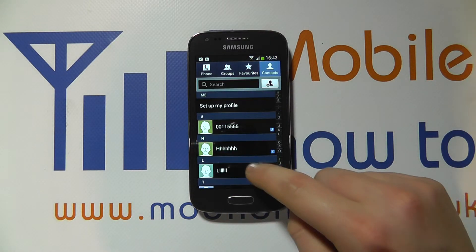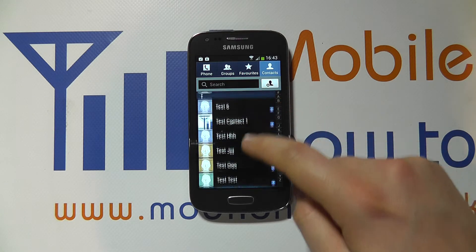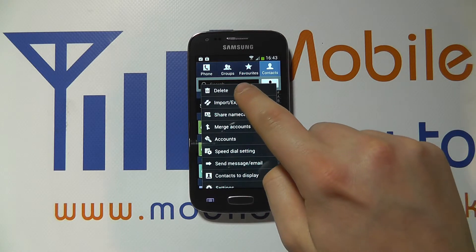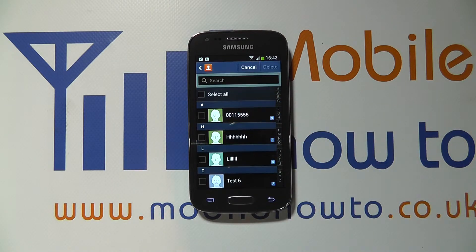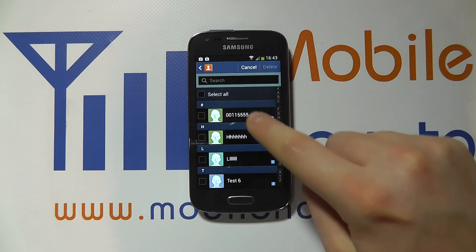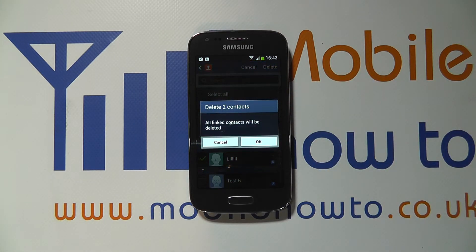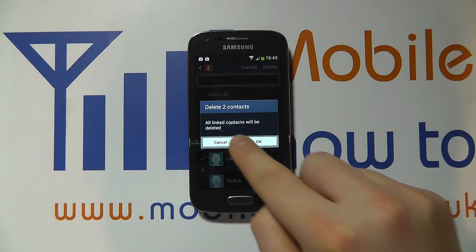When you're in the contacts, you'll be able to see a list of all the contacts stored on your phone. The first way is to press the menu button and you'll see an option for delete. Click delete and you will then be given the option to select all or select individual contacts. You can take as many or as few as you like, and once you're happy, you click delete and it tells you how many contacts you're intending to delete.